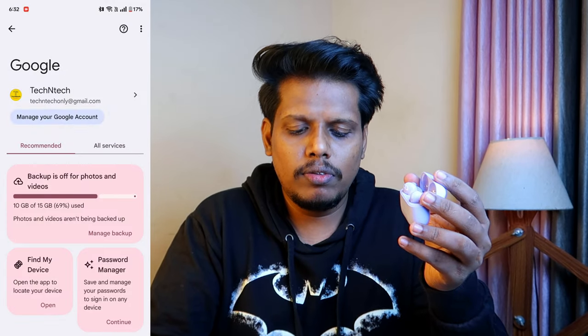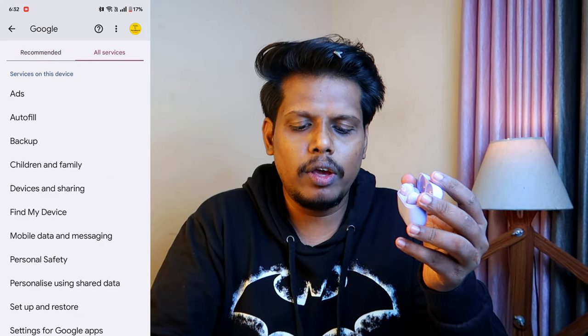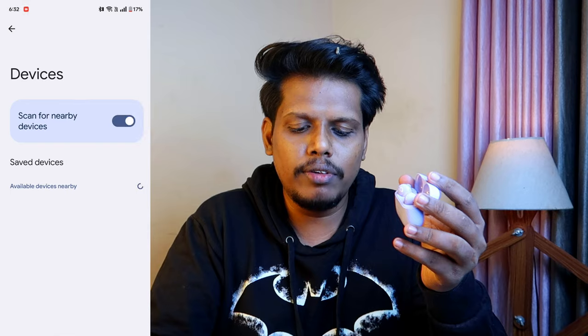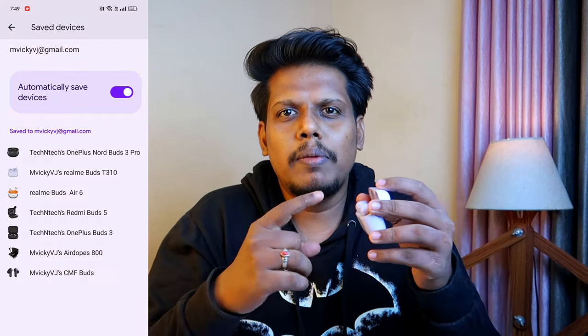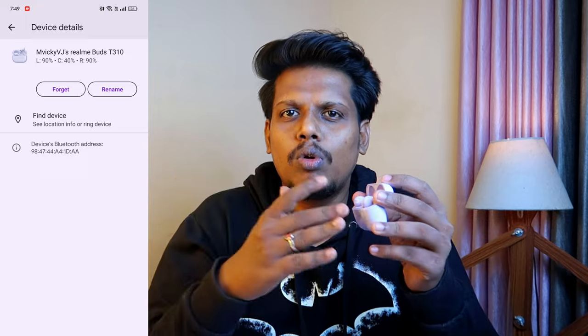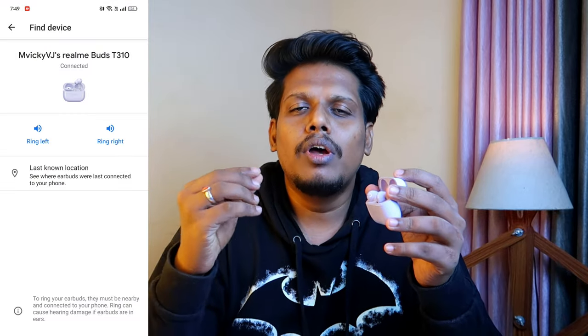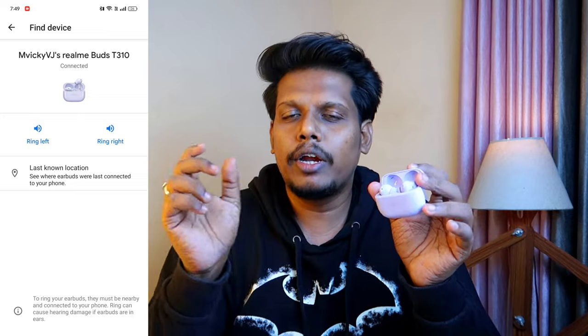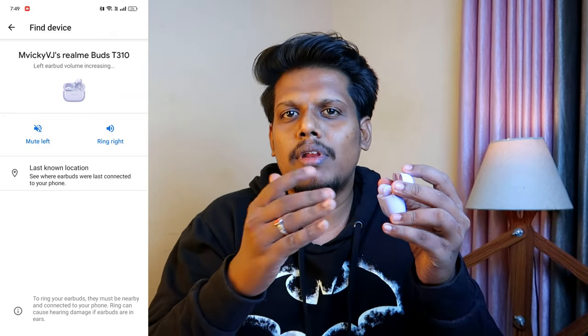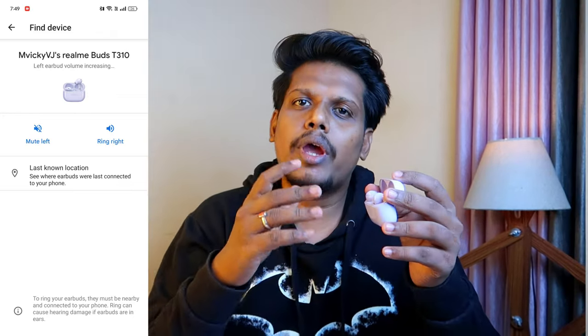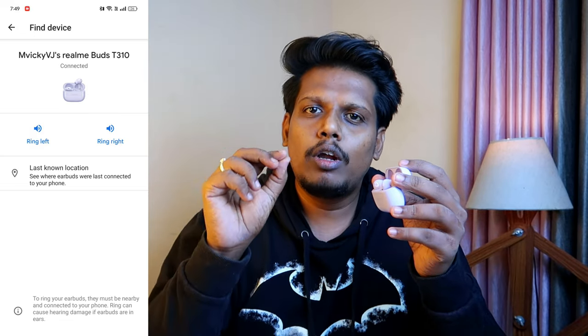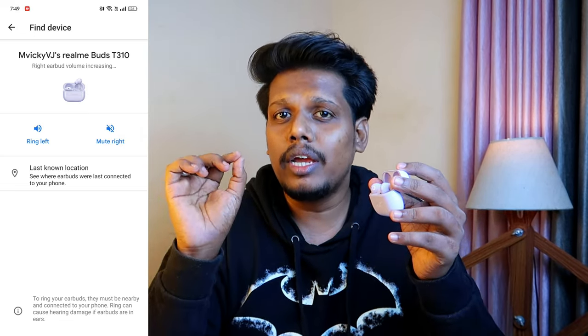Click on Device and Sharing, then Devices, then Saved Devices — here you can see the Realme T310 earbuds. In the Google Fast Pair settings for the T310, you can use the Find My Earbuds feature to find the last connected location and ring the left or right earbud individually. Previously this feature was only available in the Realme Link app and only on Realme smartphones.